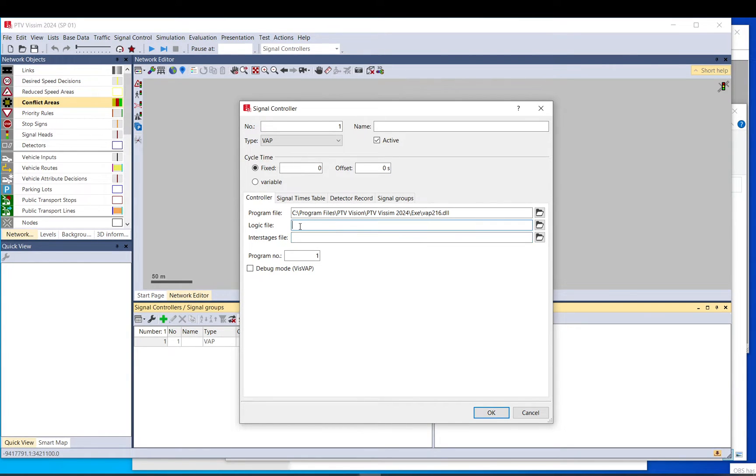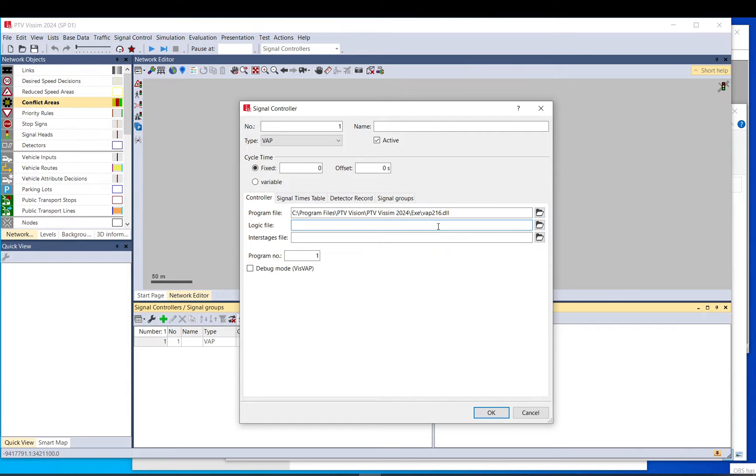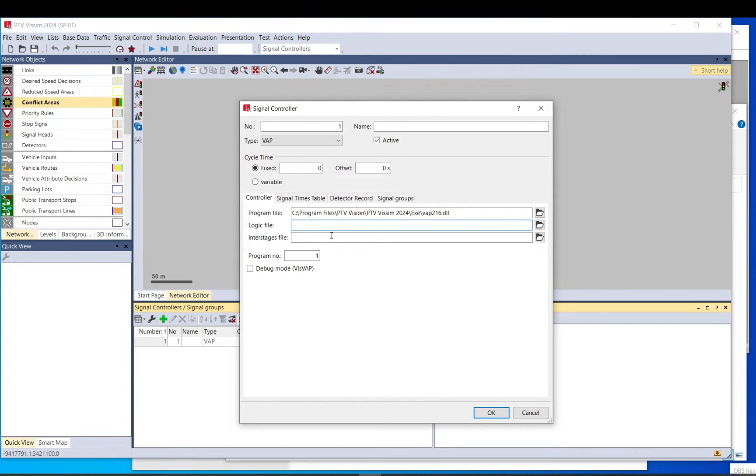You need to load the web file here. The web file is just basically a text file so you can code it in a text editor if you want, but PTV developed a tool called VisWeb, which is basically a program you can use that helps you to build up that logic file with flowcharts.